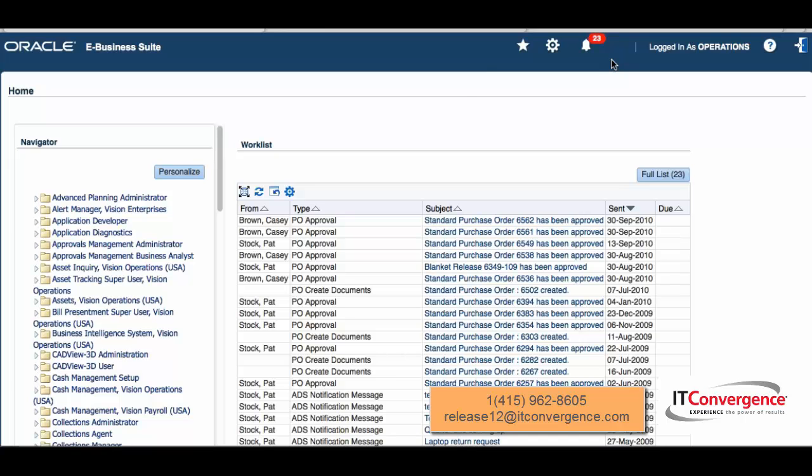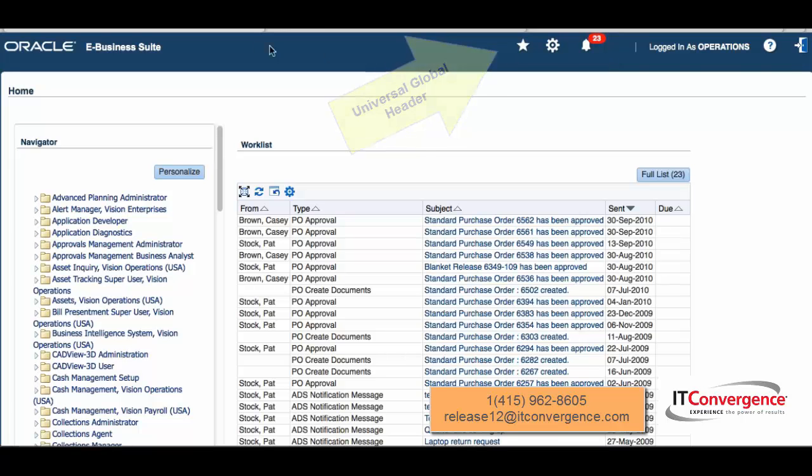As you can see, we have a new section at the top which is the universal global header. It's a persistent area which is going to be the same across Oracle applications, so we're going to see very similar persistent global headers for Fusion applications, Siebel, and PeopleSoft.